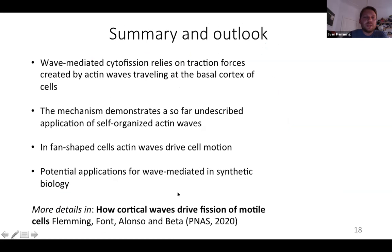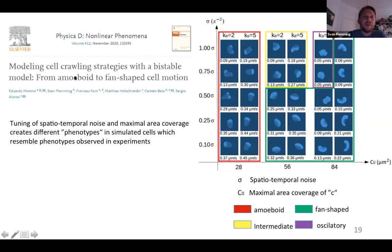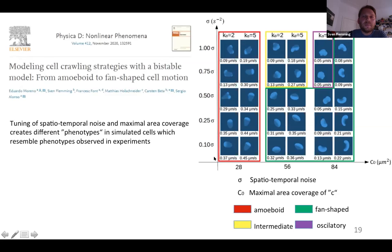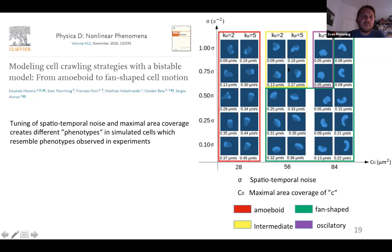To sum up: wave-mediated cytofission relies on traction forces created by actin waves. The mechanism demonstrates a previously undescribed application of self-organized actin waves, and in fan-shaped cells, actin waves drive persistent motion. For more details, see our paper 'How cortical waves drive fission of motile cells,' published this spring. There is also a related paper based on simulations of amoeboid motility by Eduardo Moreno, a PhD student of Sergio, which creates different phenotypes of Dictyostelium cells — amoeboid, fan-shaped, and intermediate types.